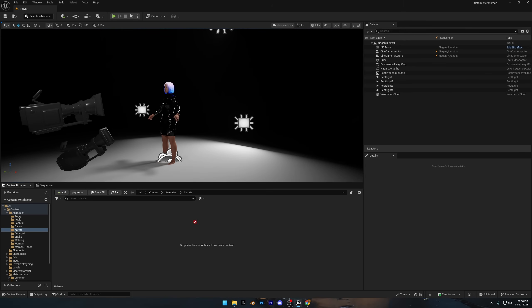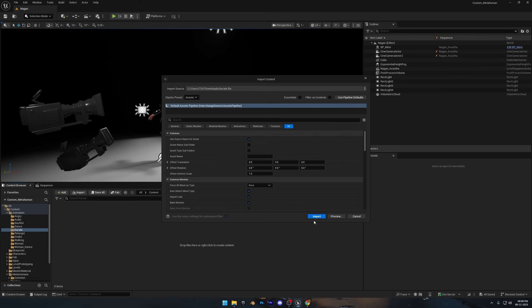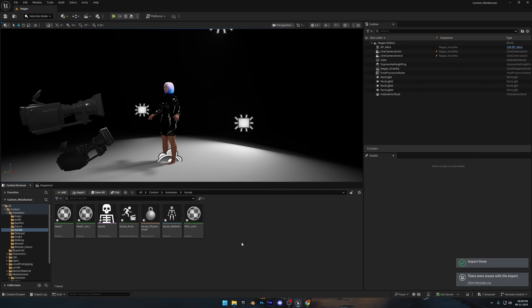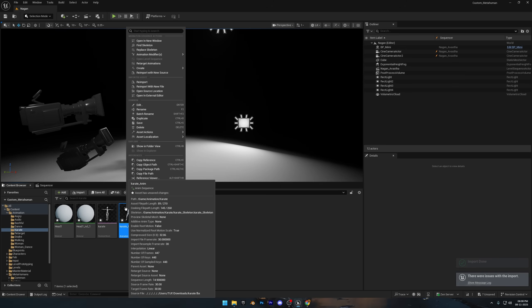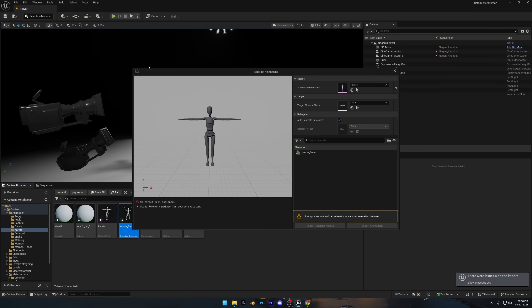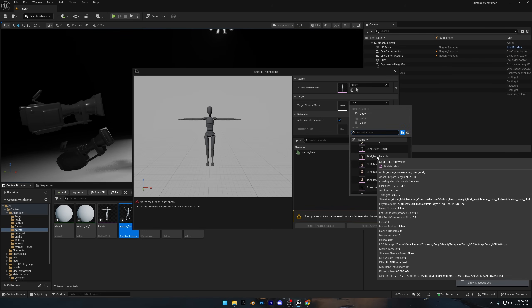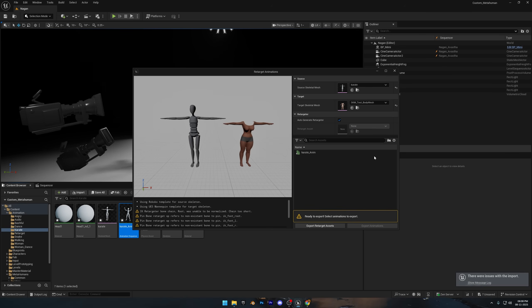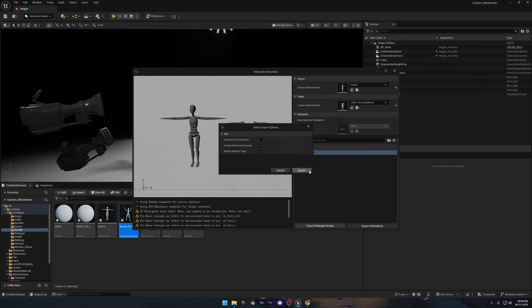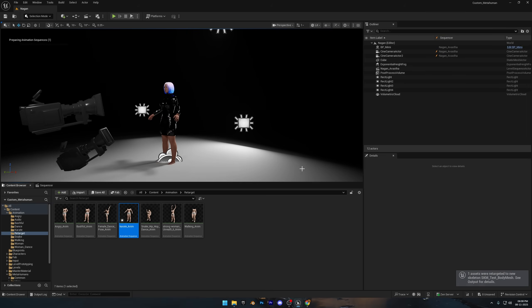Simply drag and drop your FBX file right into the content browser and hit import to bring it in. Next, right click on the animation, go to retarget animation, and under target skeletal mesh, select your metahuman body. Then choose your animation, hit export, pick a folder, and click export one more time. That's it. Now we've got our motion capture animation ready to use.